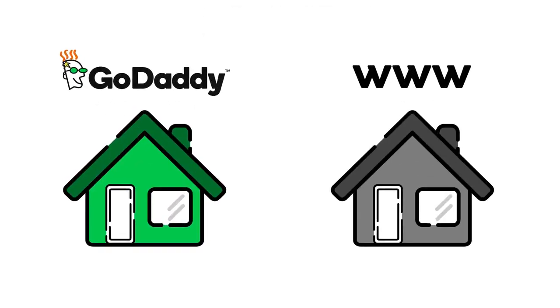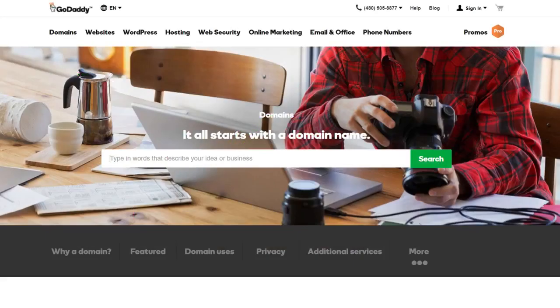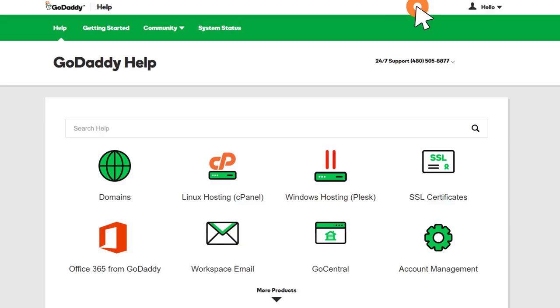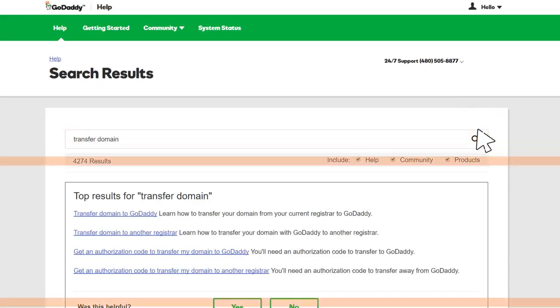For other types of transfers and more details about transferring domains, GoDaddy Help has a full set of articles you can read. Just go to Help and type Transfer Domain in the search field.